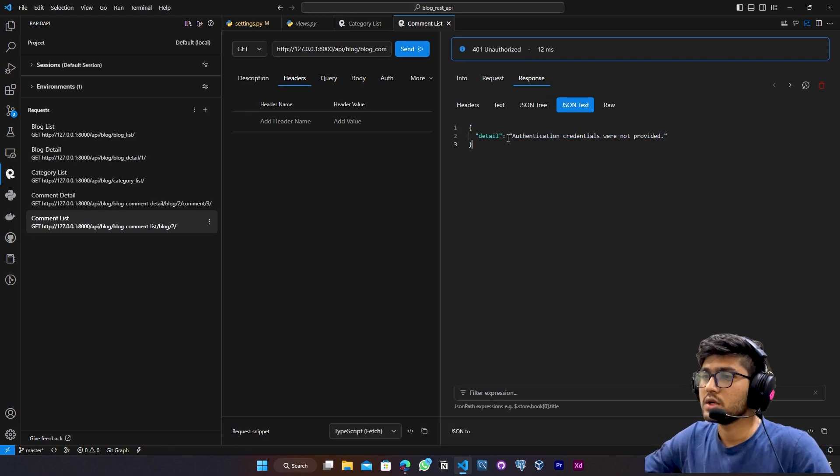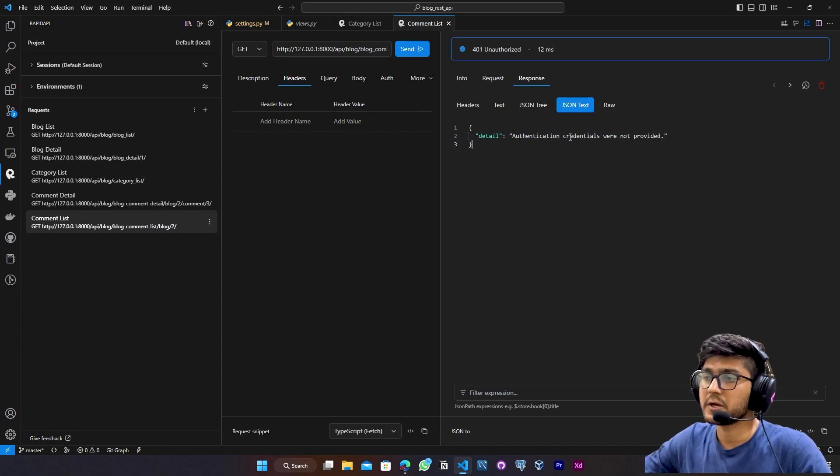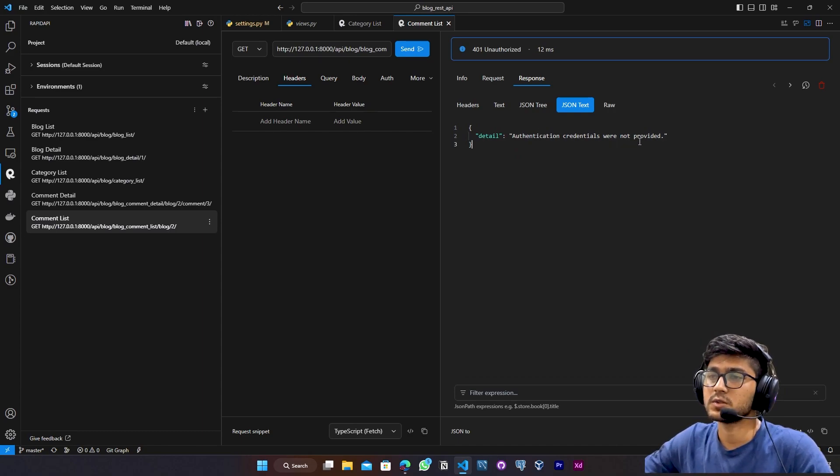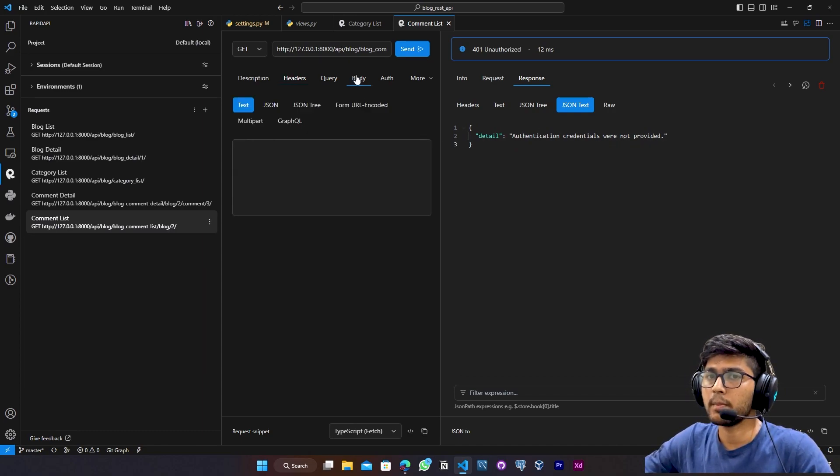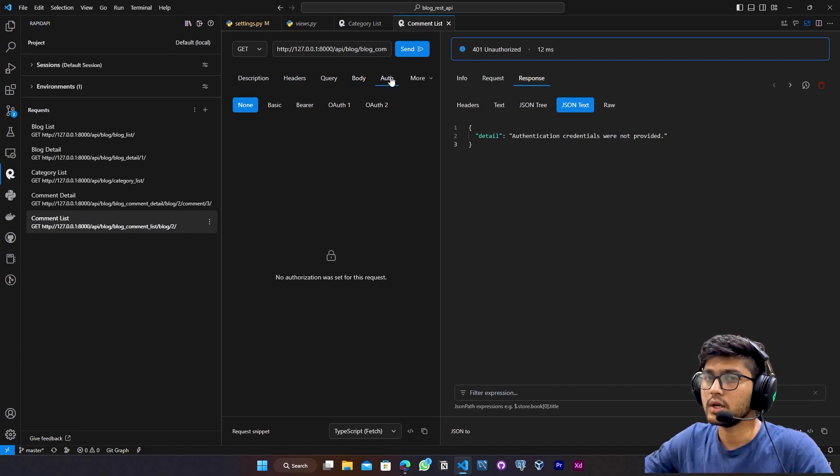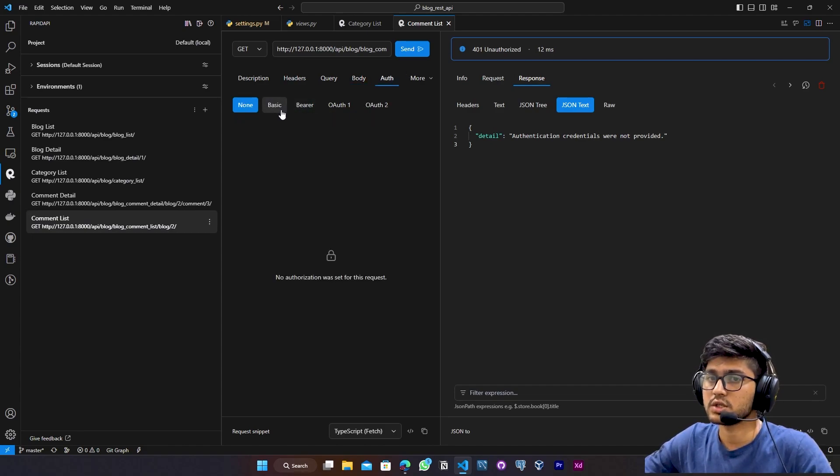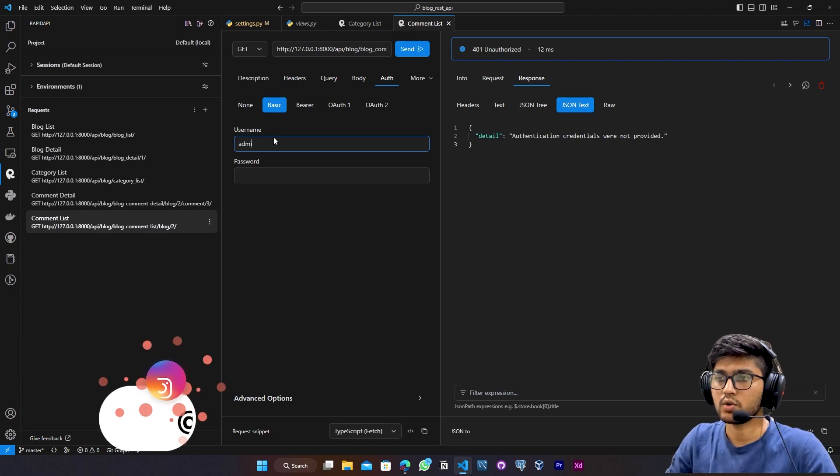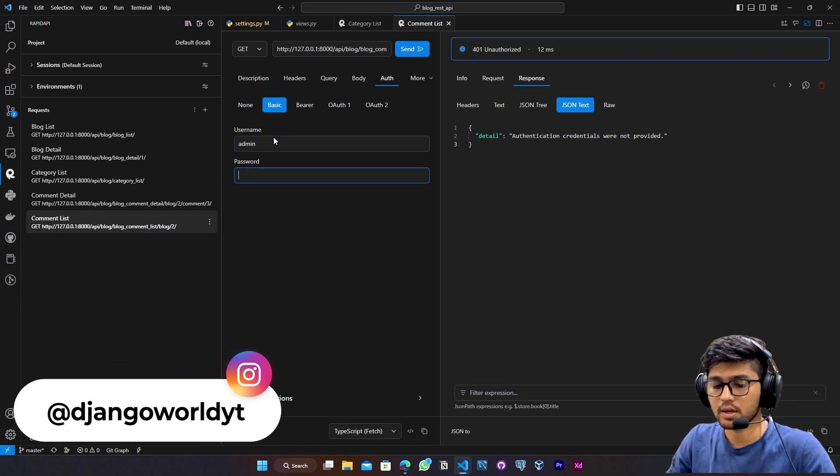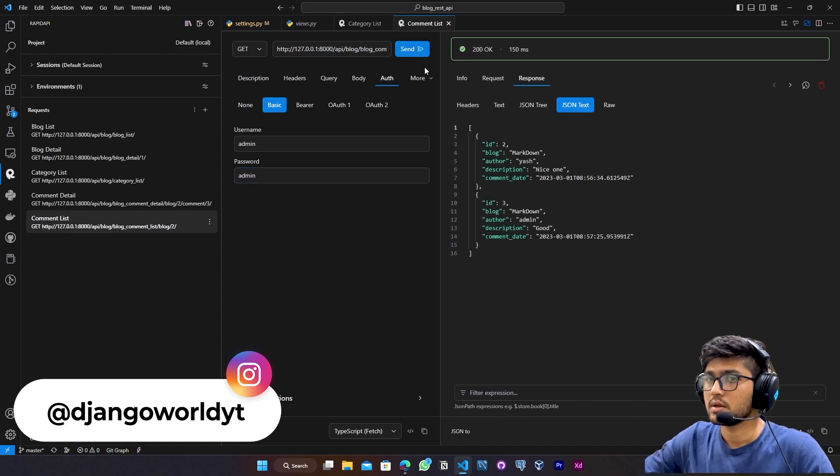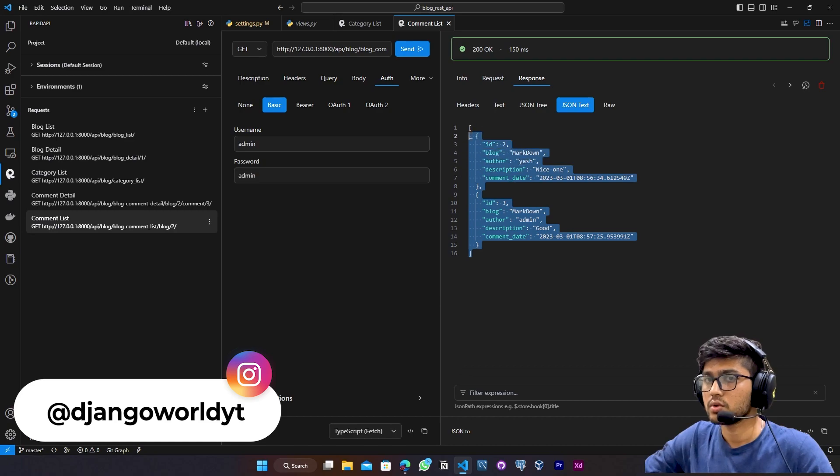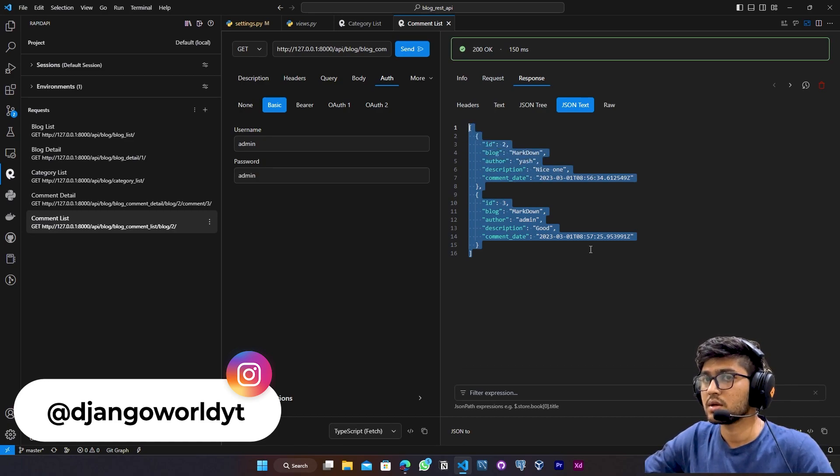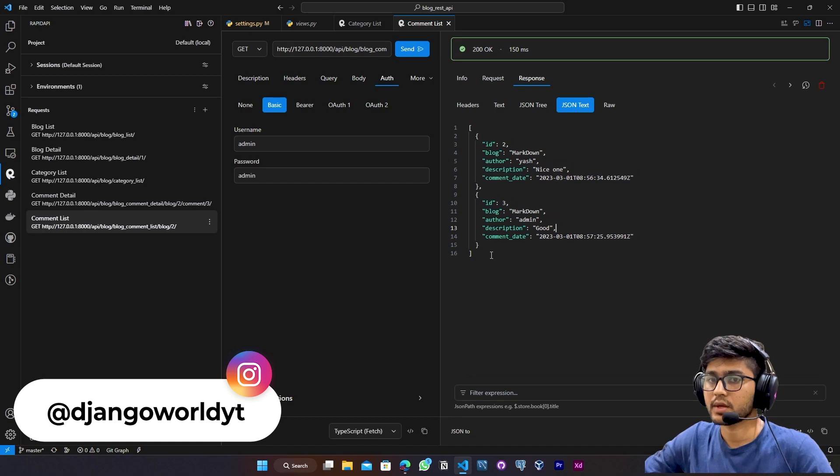Now here you can see that authentication credentials were not provided. So if I go to authentication base, and if I try to pass the admin, I mean username and password. Send. You can see, we are now able to access this particular view.